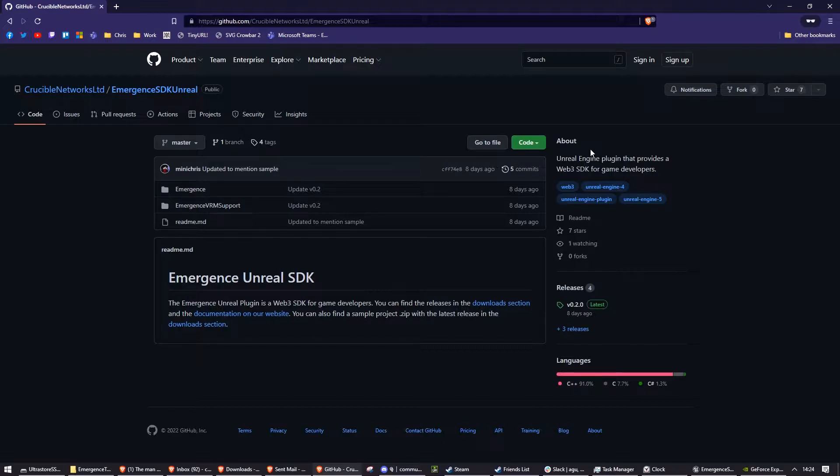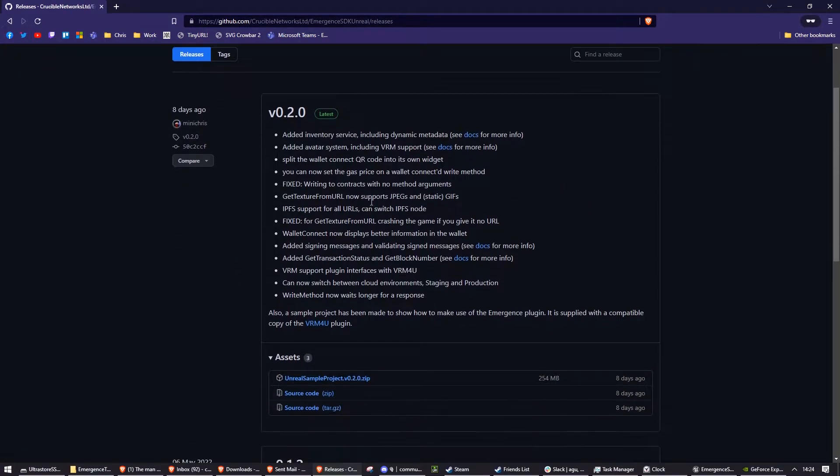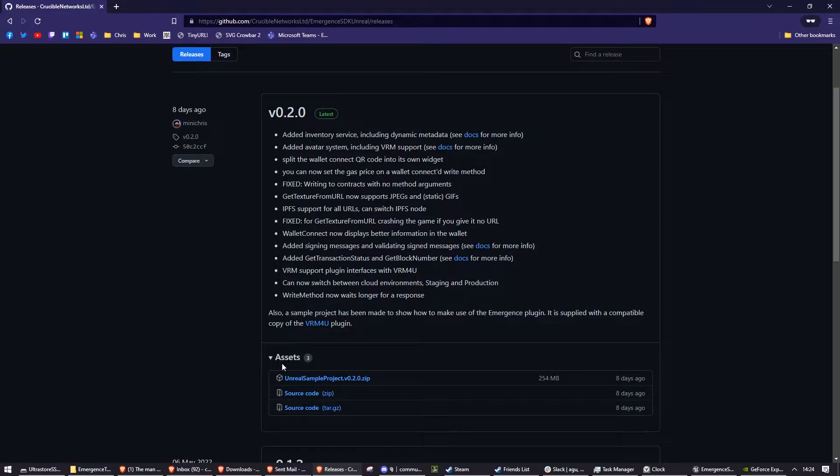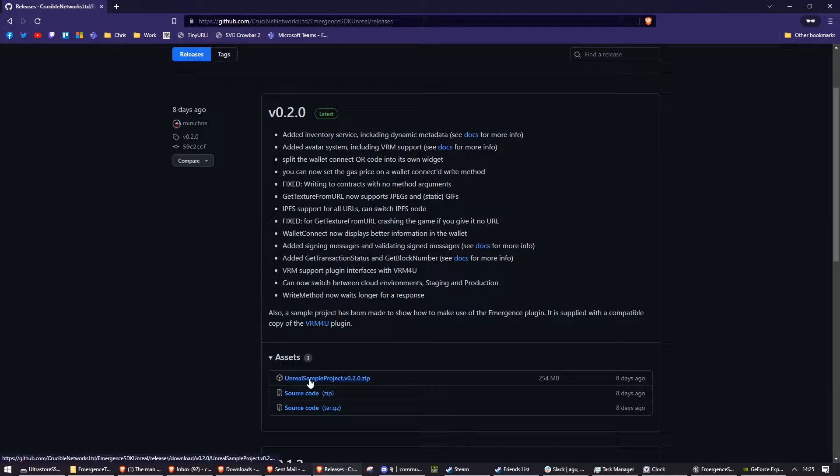Here on the right hand side you can see if you click releases, the one at the top which is marked latest, and then go down to assets, you have the source code and you have the Unreal Sample project. You can download this zip and extract it anywhere and run the .uproject file.